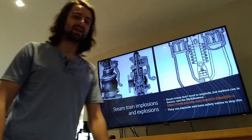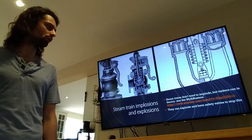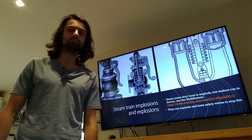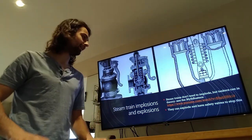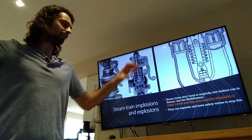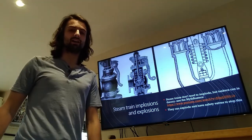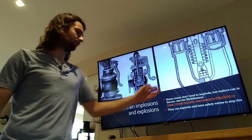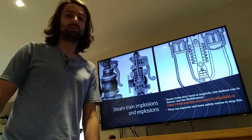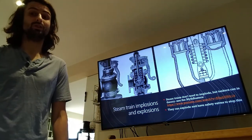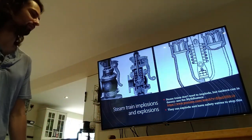Steam trains and implosions and explosions. The Mythbusters had a look at a tanker heating up and cooling down, similar to what we did with the can, to see if that could implode. You can find out what they found out by checking out the internet, and there's also a YouTube link that I've put there.